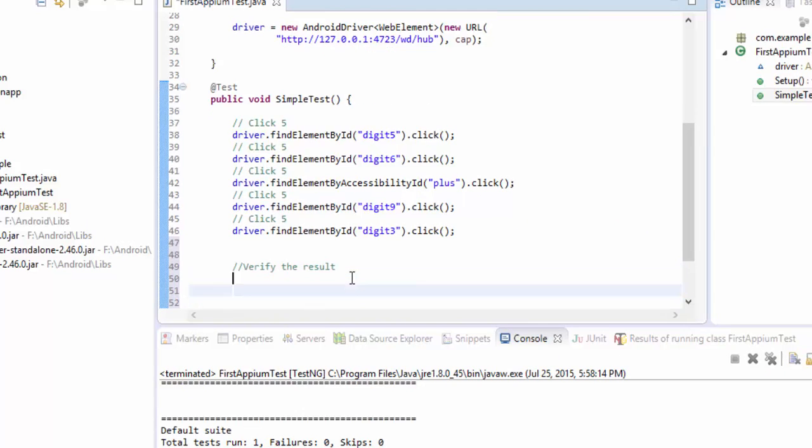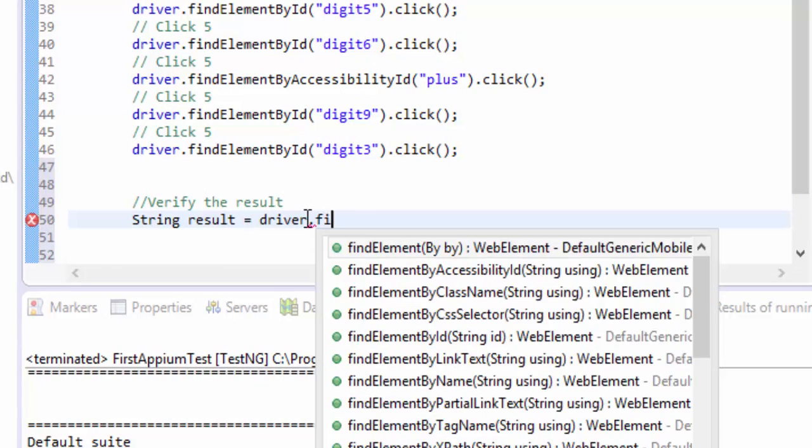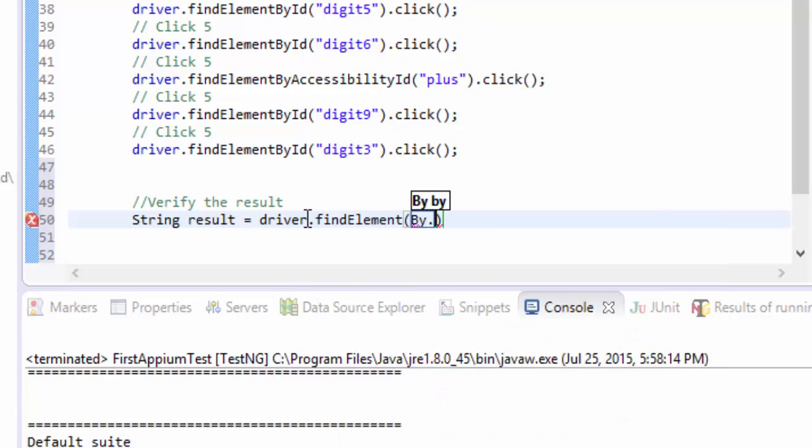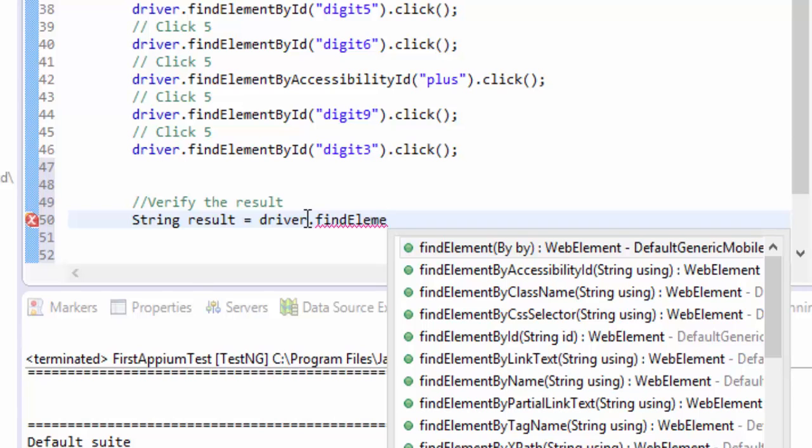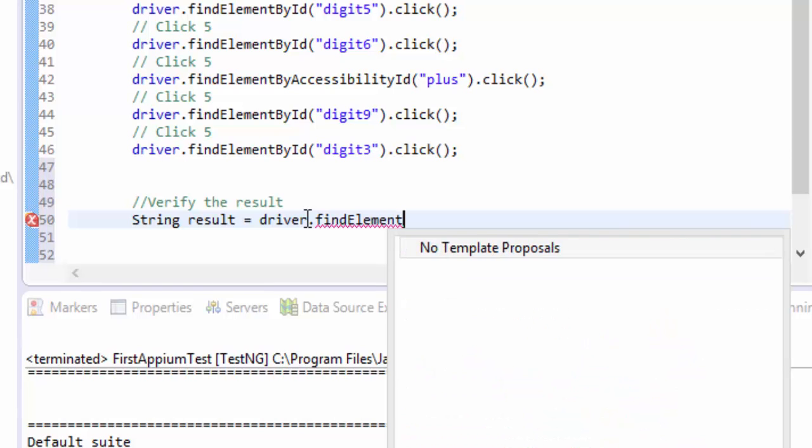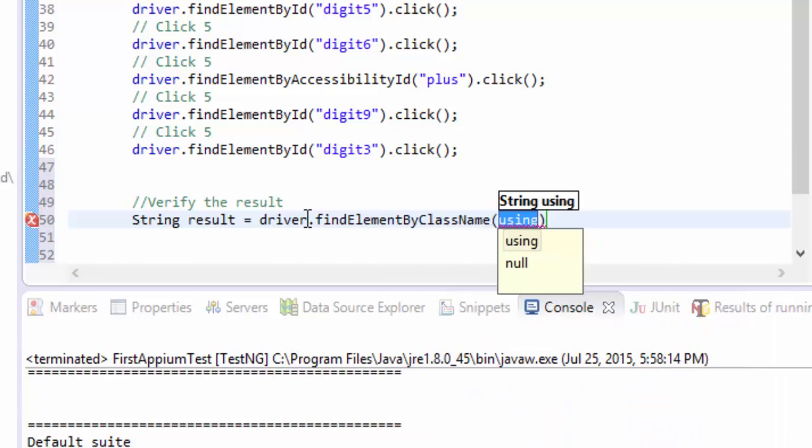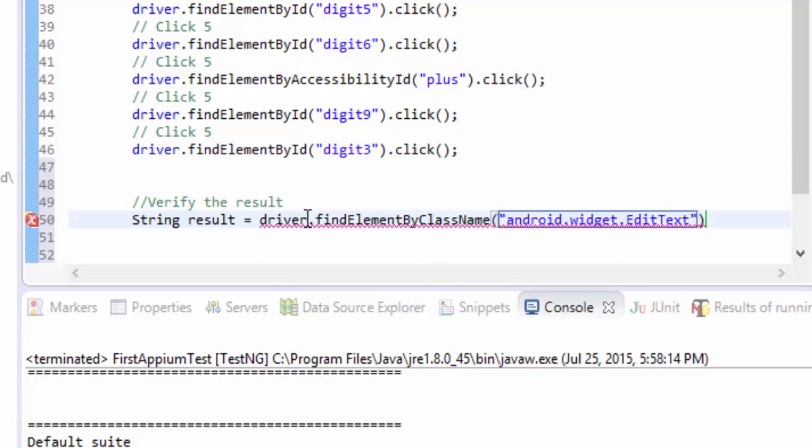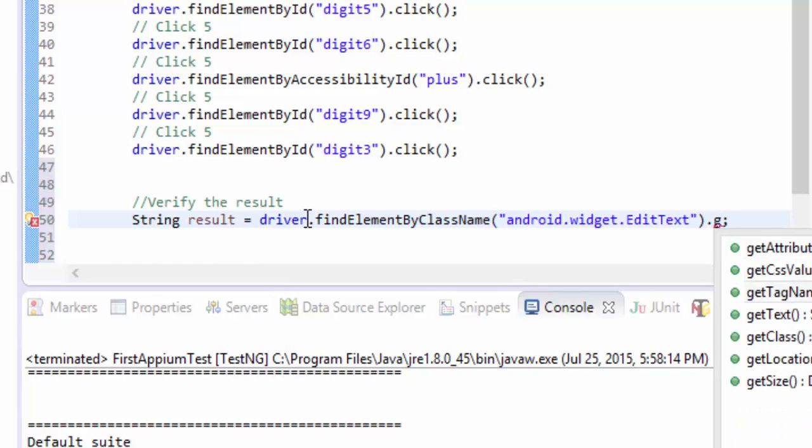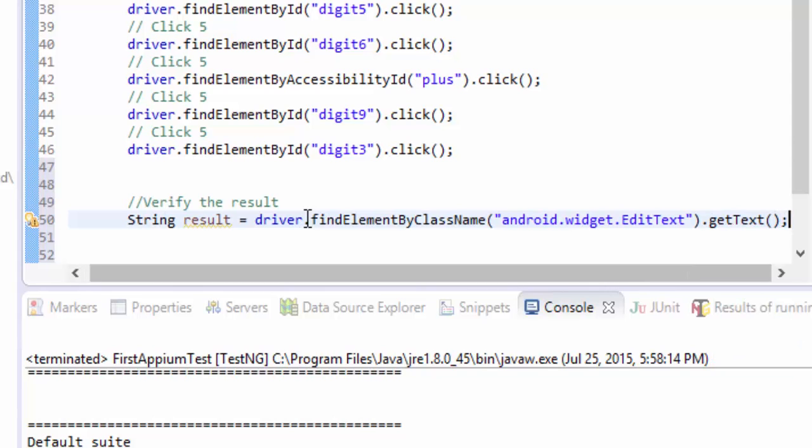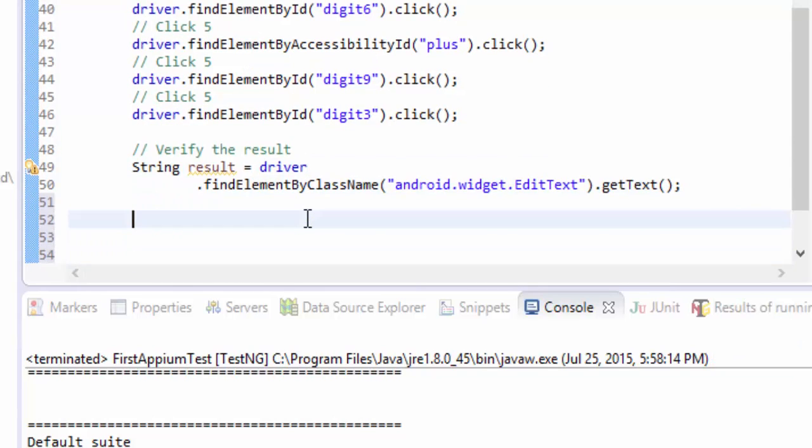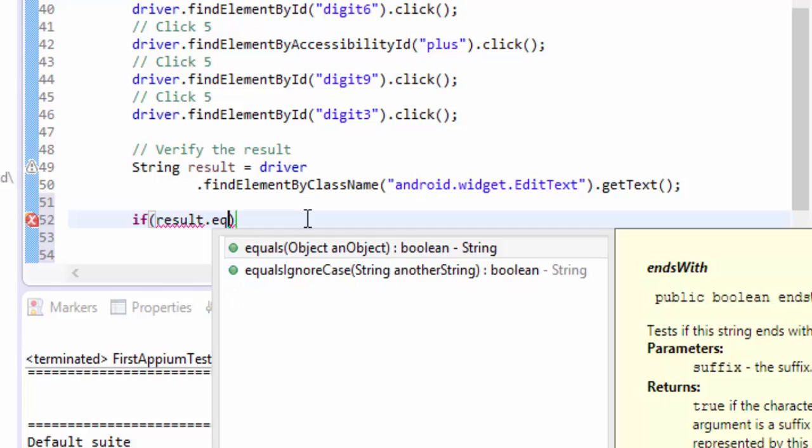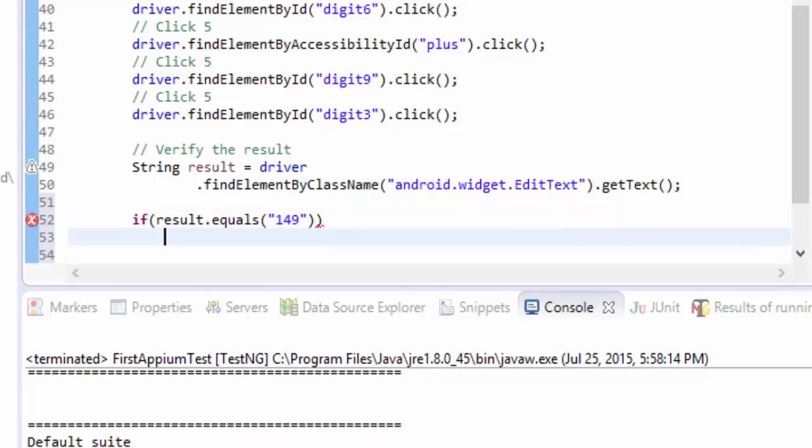Verify the result. So what I'm going to do is put a string result and then we're going to use driver.findElement by, maybe we can use the method which is available, findElement by class name and I'll pass the class name fully. Remember in part three we're discussing about that you need to pass the fully qualified class name. And then this is going to return me the text, so I'm going to use a method called getText. So this should return me the text and we need to verify if the result is going to be equals to 149. Again, since this is a string I'm using equals.